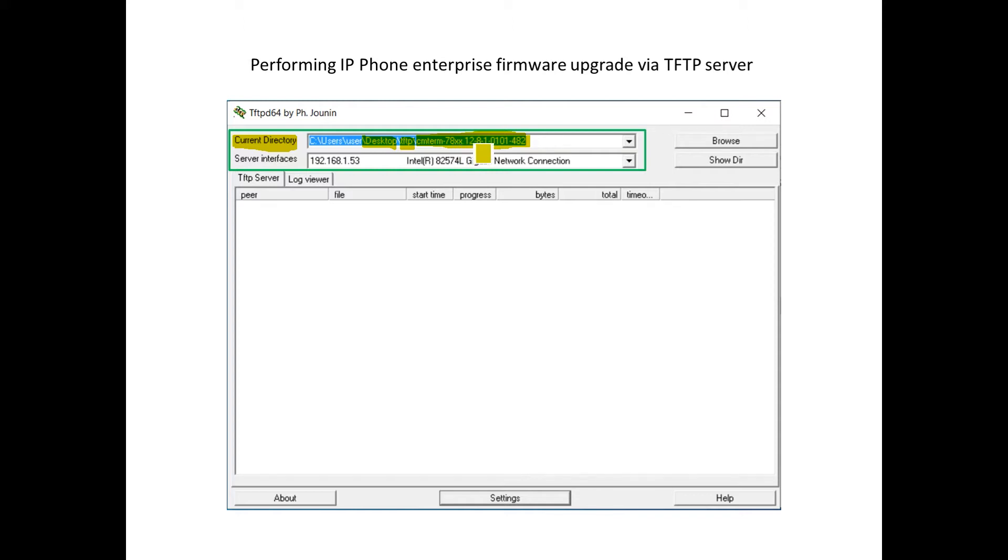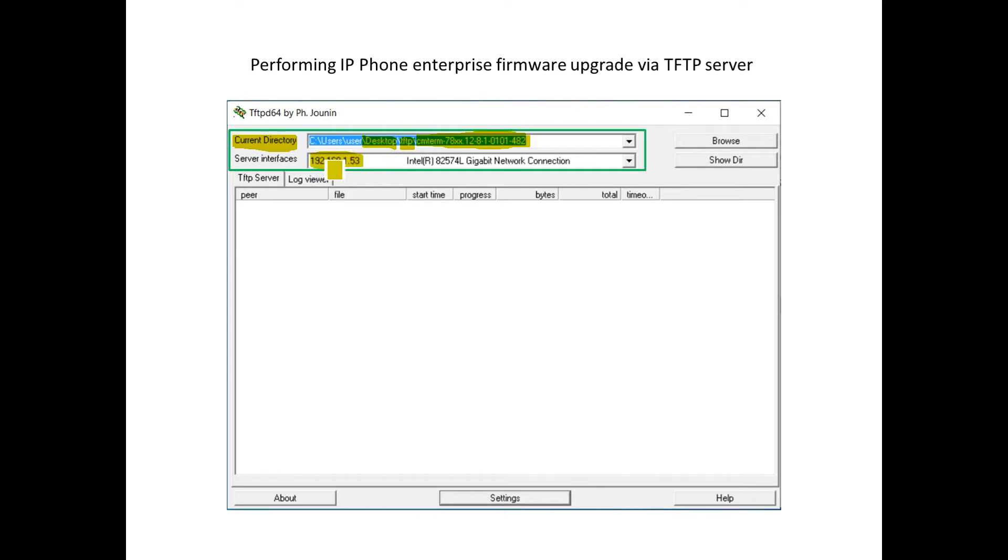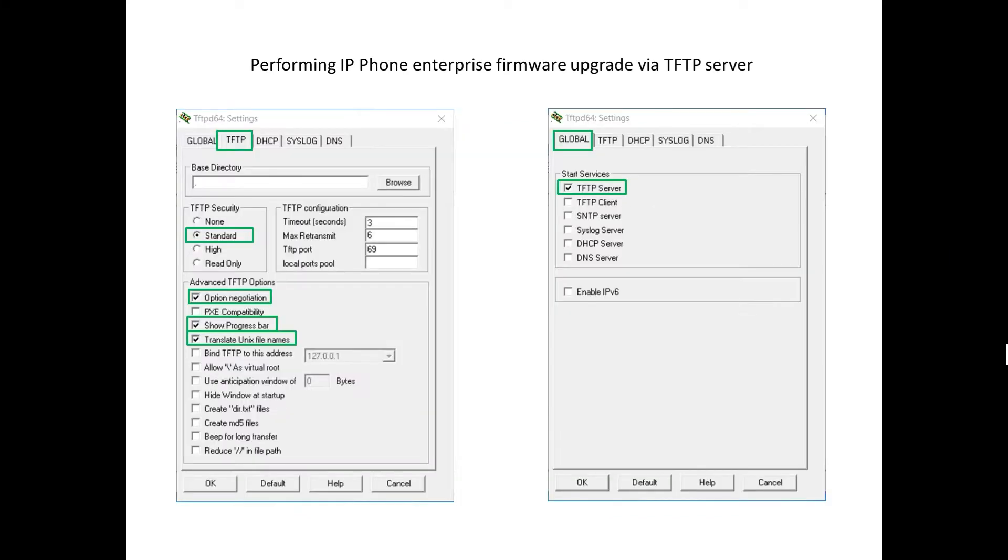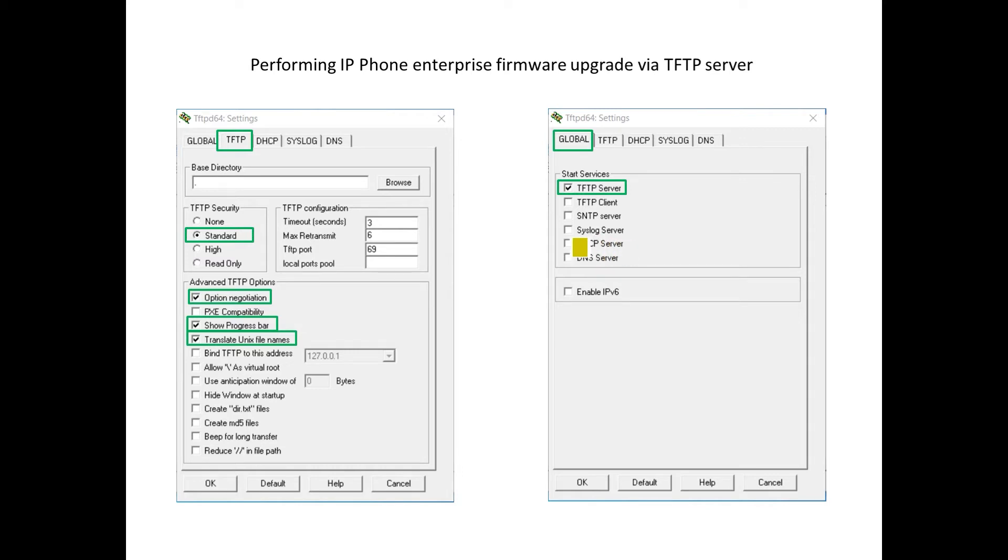The version we're going to be updating to, 12-8-1-0101-482. And then we also want to make sure the PC is basically reachable from the phone, vice versa. So we just want to make sure this is showing that it's binding to the correct IP address. With newer versions of TFTP-D64 and also the 32-bit variant of this software, one thing to be careful of is DHCP typically is turned on. Most cases, you will already have a DHCP server on the network, so you probably want to disable that. But for this specific task, the only thing we really need enabled is the TFTP server service.